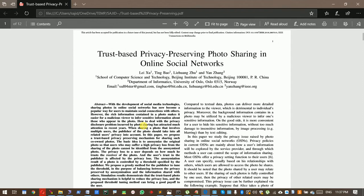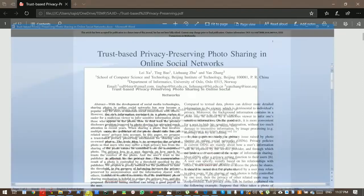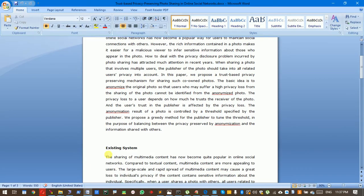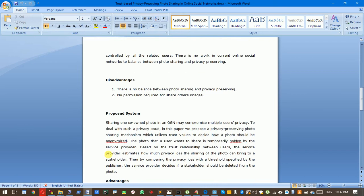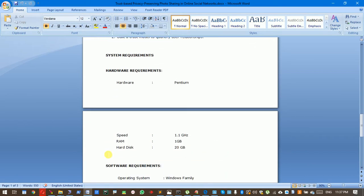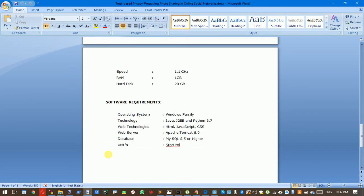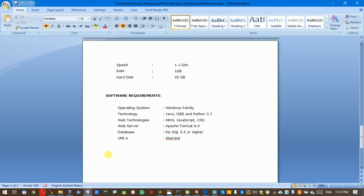We develop this application using this software configuration. We can also develop it in pure Django. Presently, I developed this web application part in Java and the face detection part in Python.